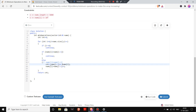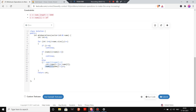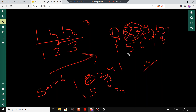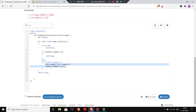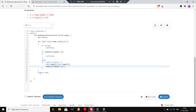We increment our count by nums[i-1] + 1 - nums[i], and then we update nums[i] to nums[i-1] + 1. That is, we convert the current element into the previous element plus one. At last, we return our count, which is the minimum number of operations.